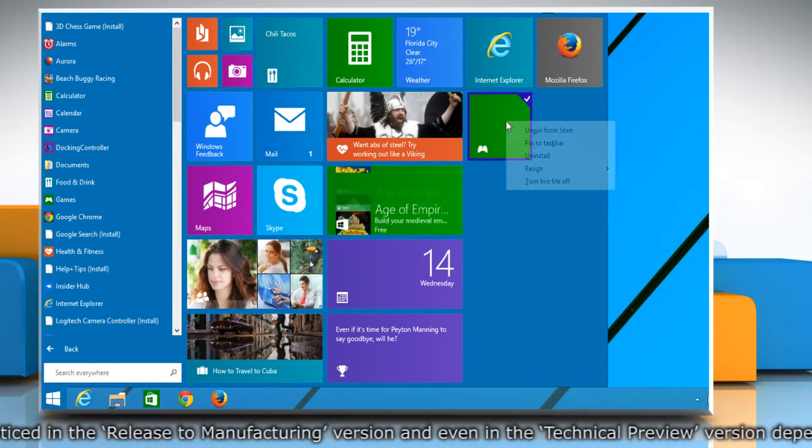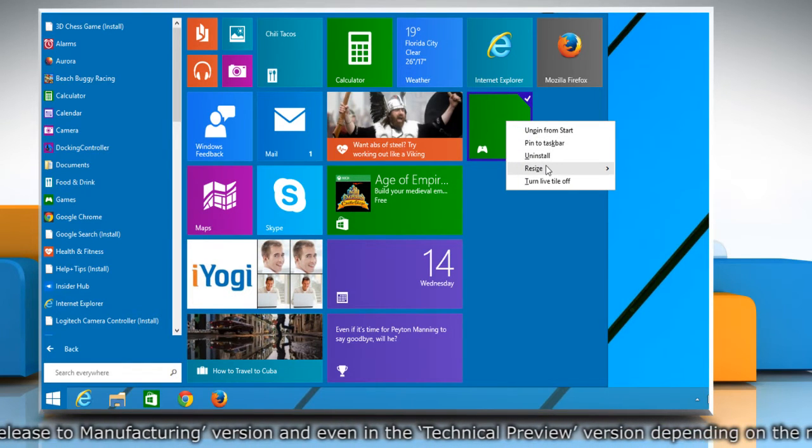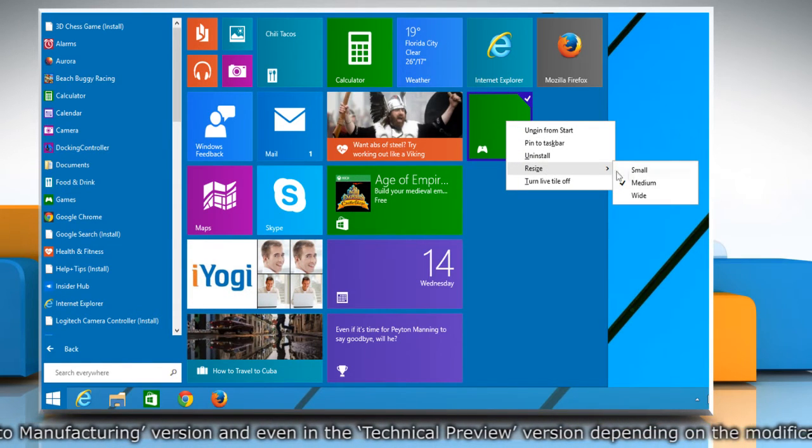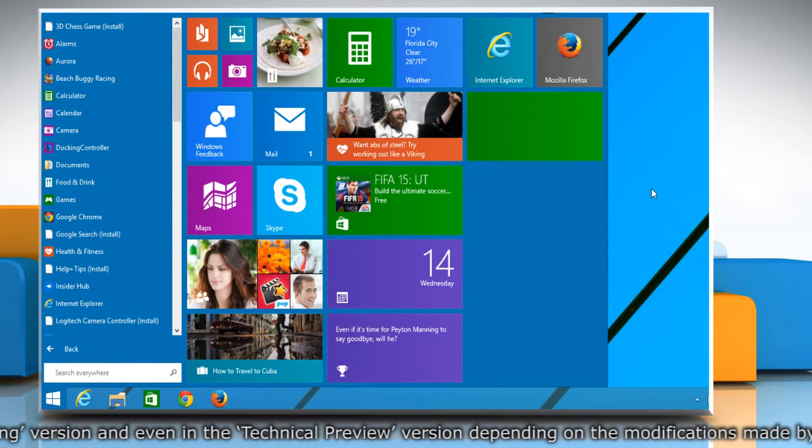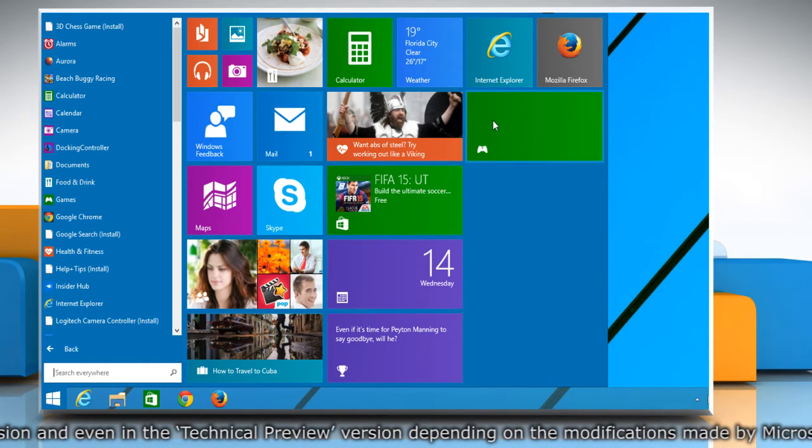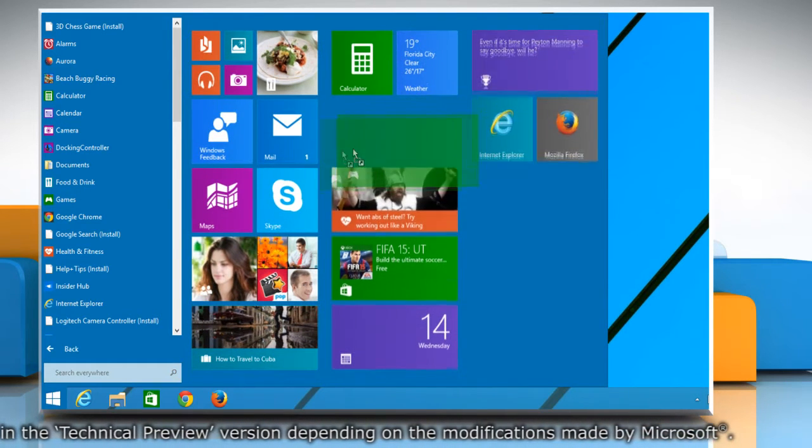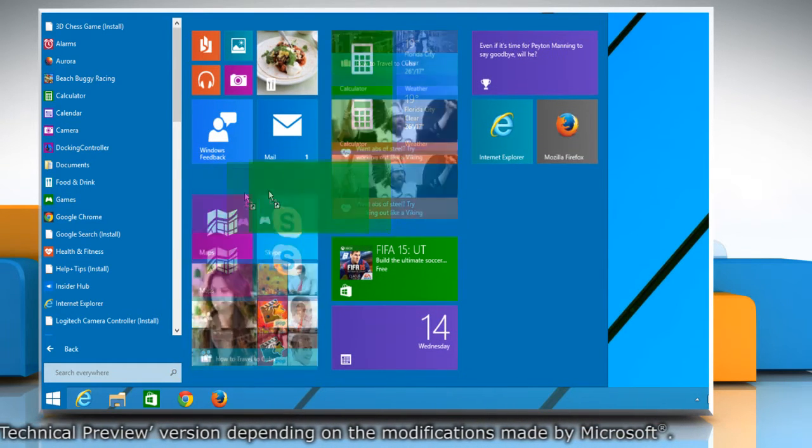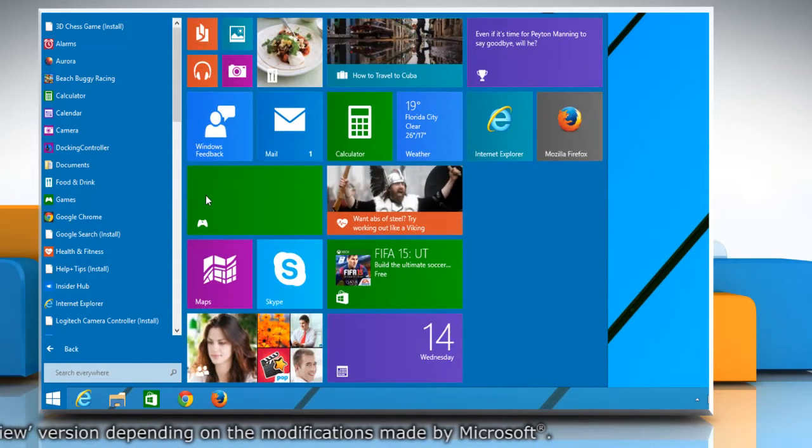Now you can right-click on the pinned item and change its size according to your requirement. You can also drag and drop the pinned items to move or change their location.